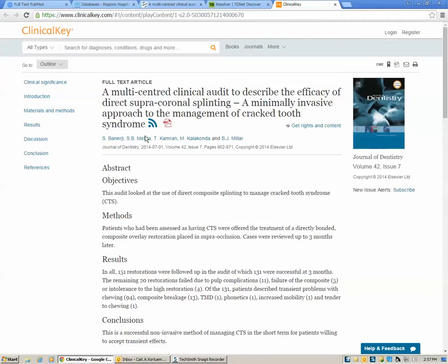Doesn't matter which one you click. And here we are at the full-text article for free. You can either view it in HTML or you can download the PDF.